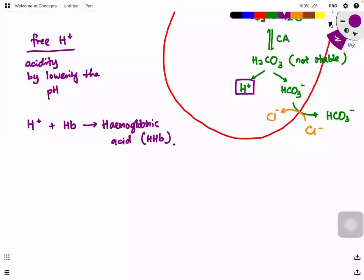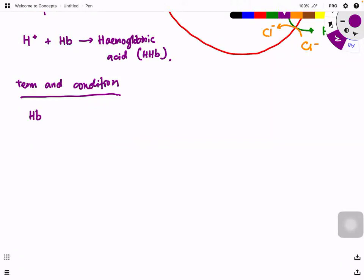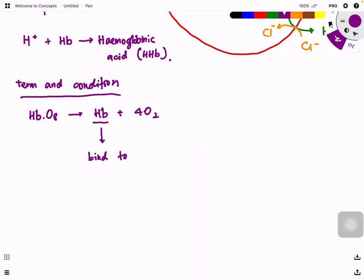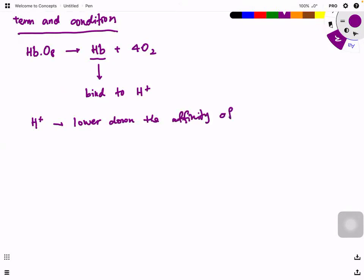However, there is a condition: hemoglobin must first release its O₂ before it can bind to H⁺. So H⁺ indirectly lowers the affinity of hemoglobin for oxygen — the more H⁺ ions present, the more O₂ must be released. This is what underlies the Bohr effect.